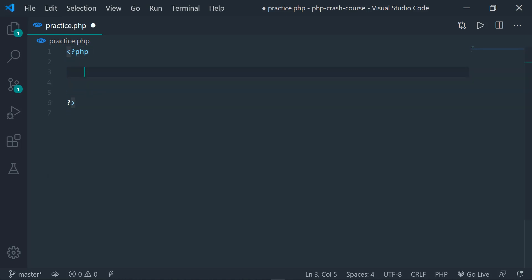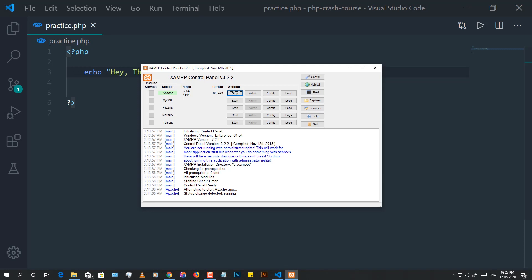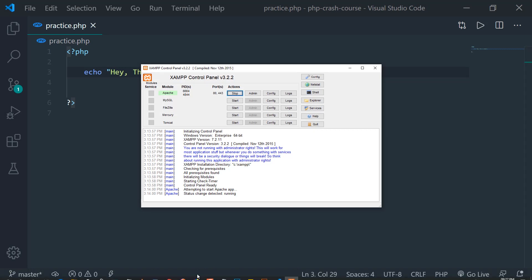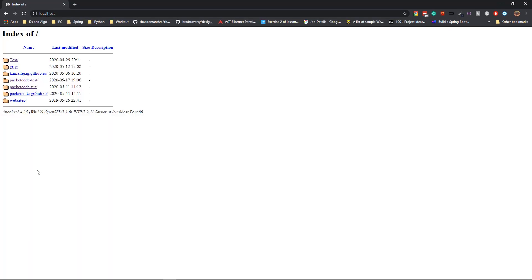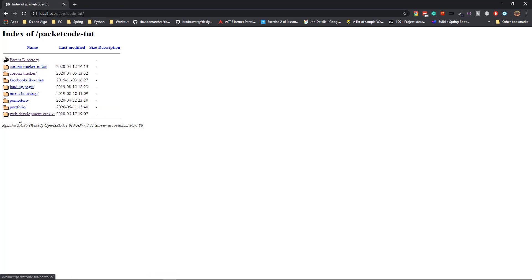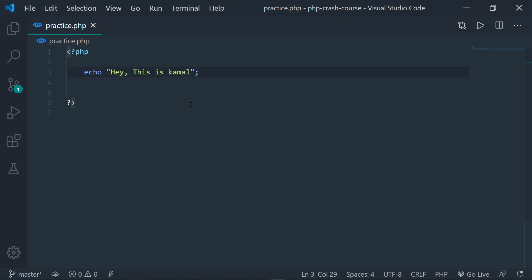The first thing we're going to see is how to print data onto the screen. We're going to use a function called echo. Echo is a function which is generally used to print data onto the screen — this is its syntax. Here I'm going to output a string and save it. To execute this, go to your XAMPP control panel, start the server, then go to your browser and type in localhost. As you can see here, we are using echo to print data onto the screen.